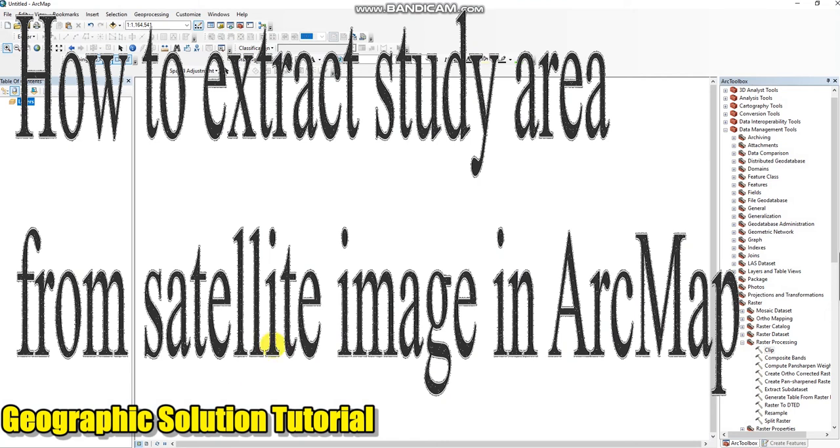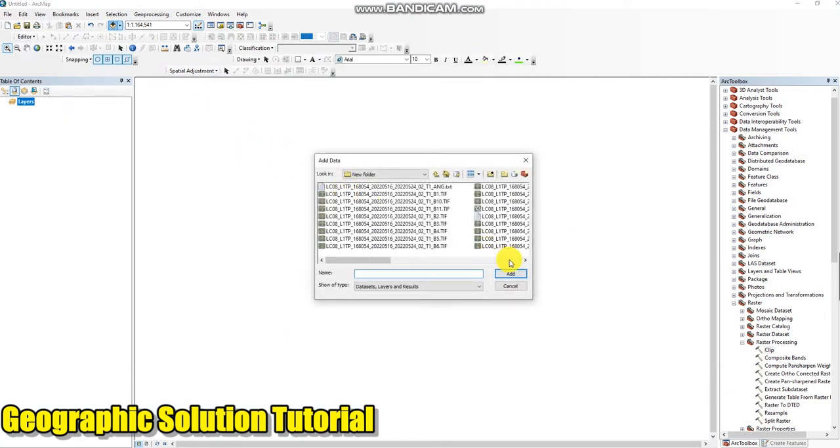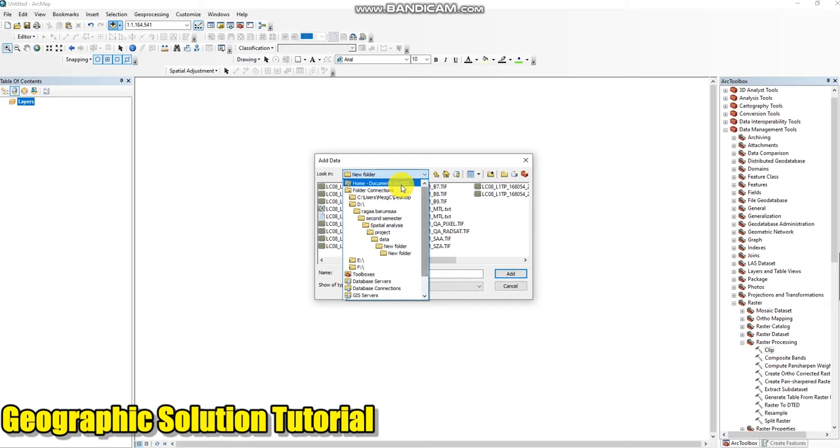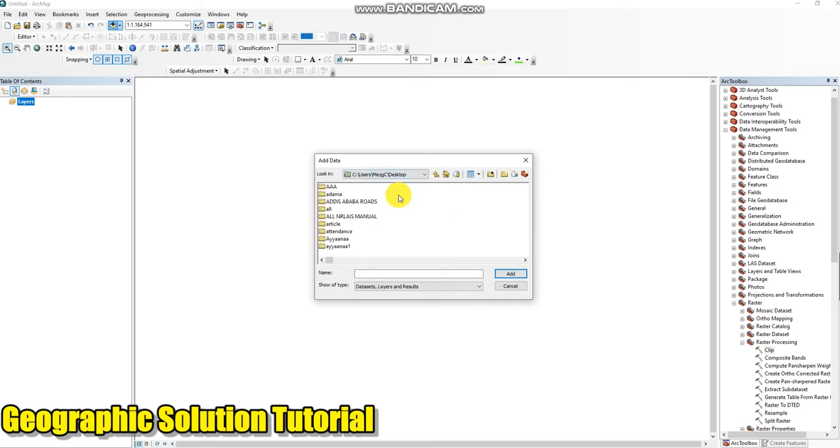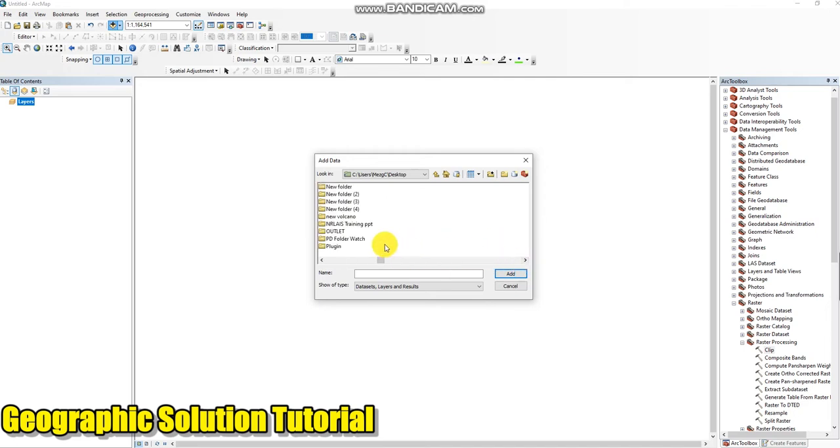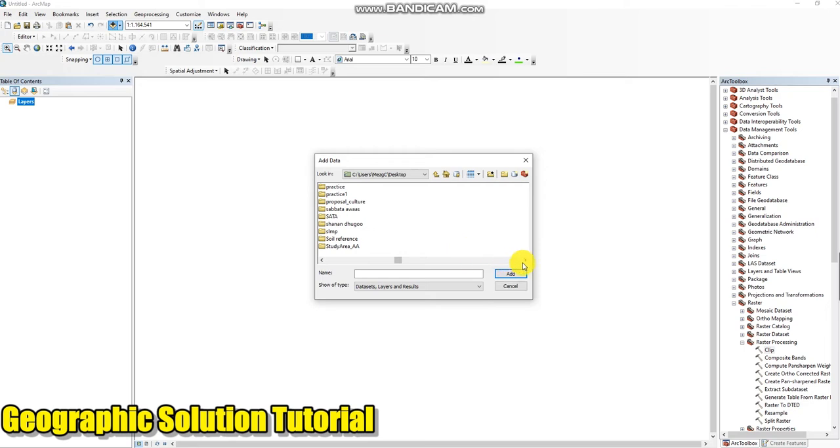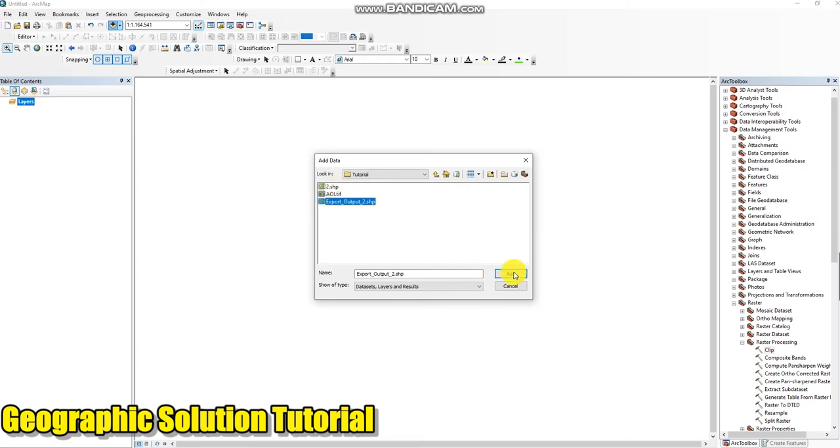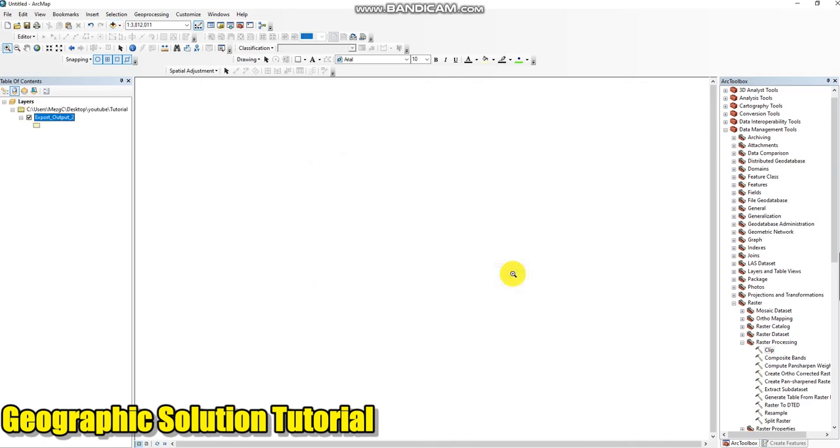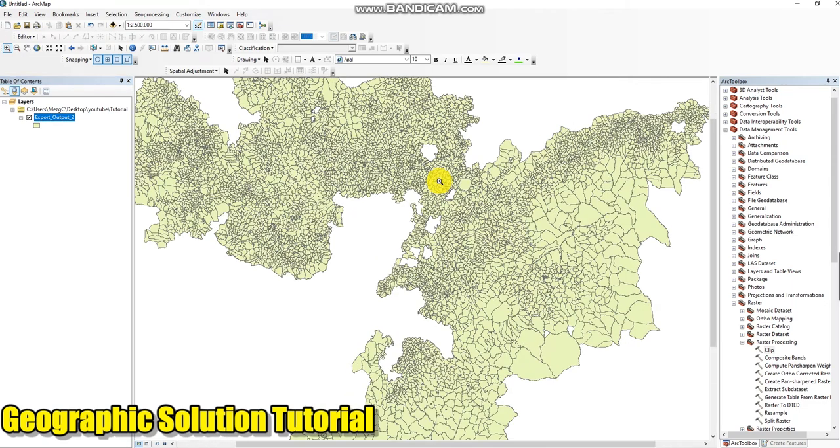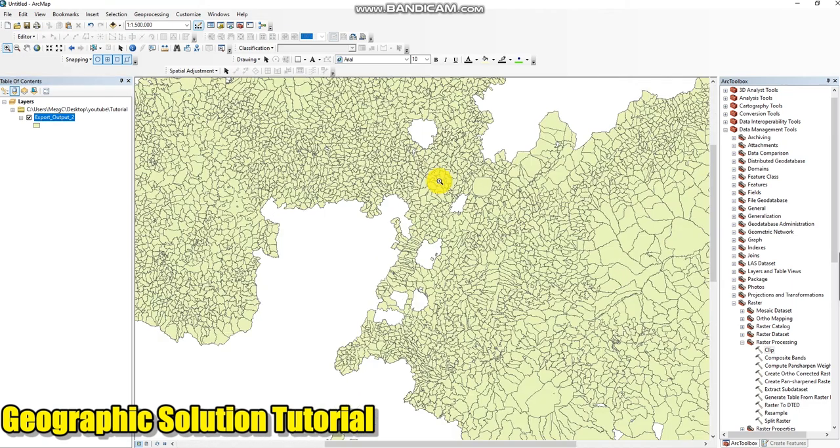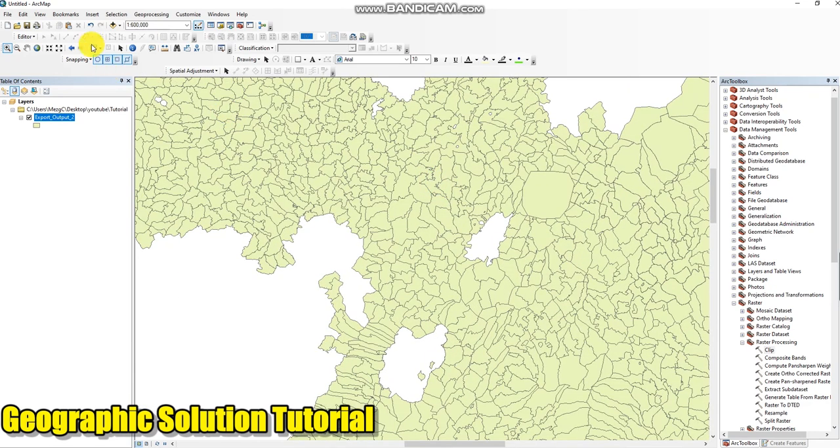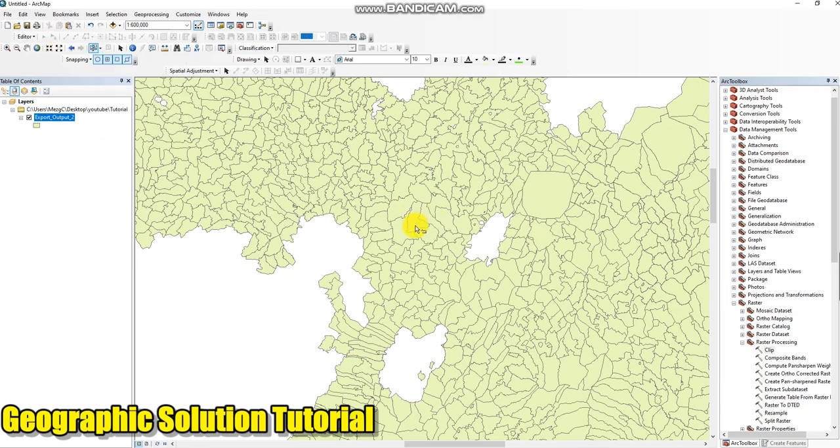First we open our study area. My study area is in the tutorial folder. This area, let me take for today, this part.